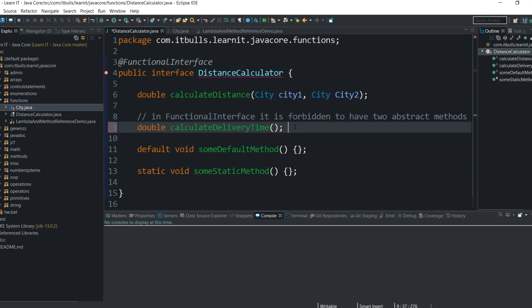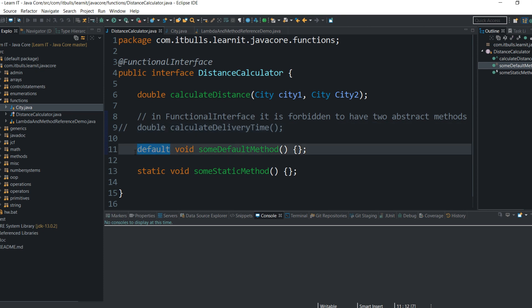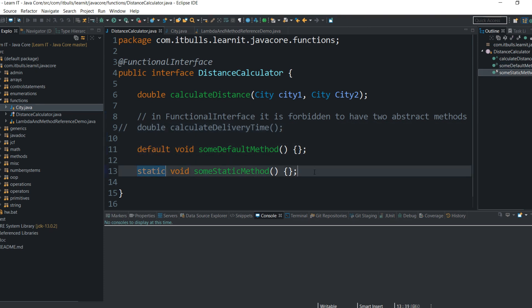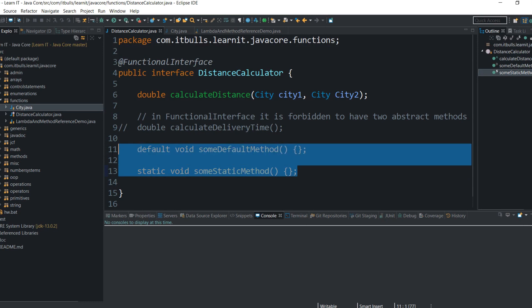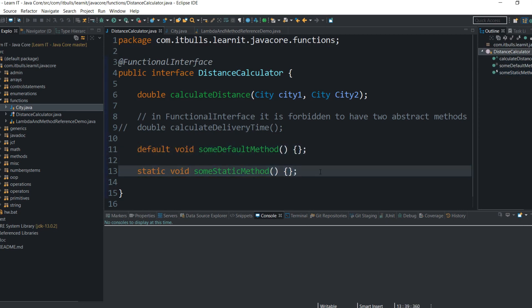Hope it is clear what a functional interface is. Let me comment this method again to proceed. Pay attention to the fact that a functional interface can contain as many default methods and as many static methods as needed — this doesn't violate the rule for functional interfaces. That's it regarding functional interfaces.